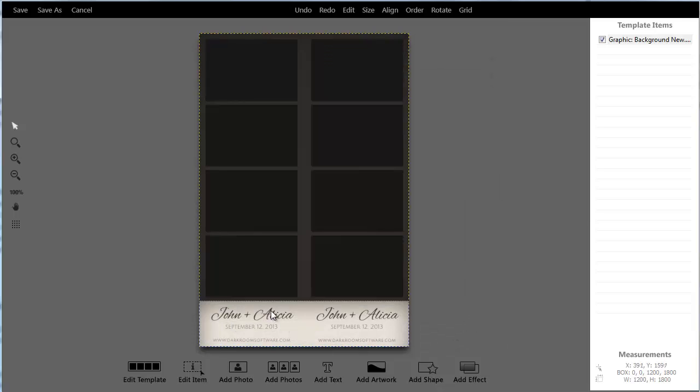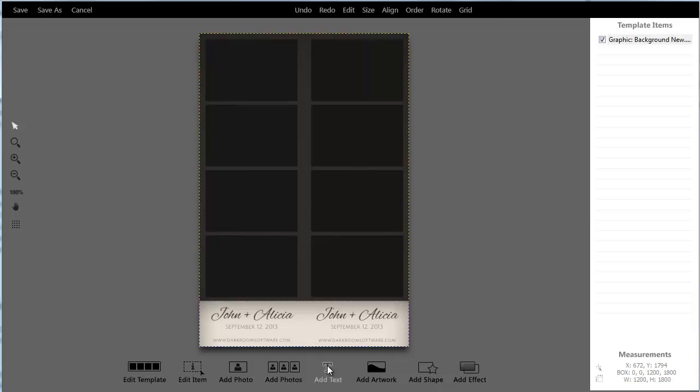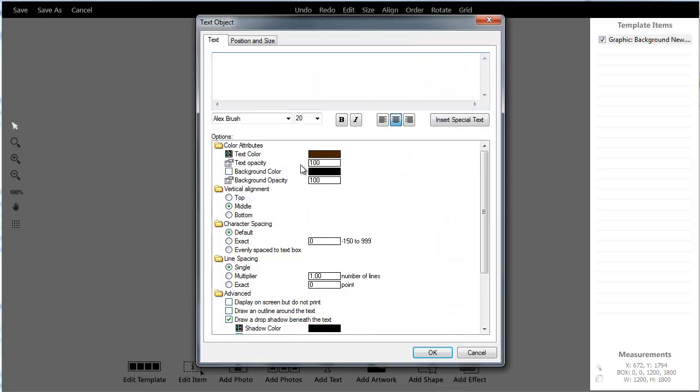One thing to notice is that the text on this template is part of the background, and that's fine. If you're doing really fancy effects that may be the way you have to go.